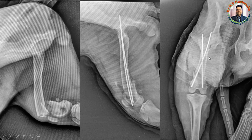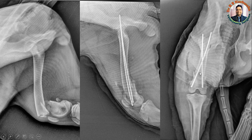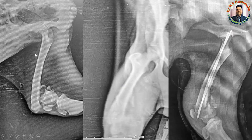The advantage of this dynamic cross pinning technique is that you can remove the pin once the fracture has healed. In contrast, with static cross pinning, where two pins are inserted from the lateral side and two from the medial side, the pins are very difficult to remove and are generally left in place.